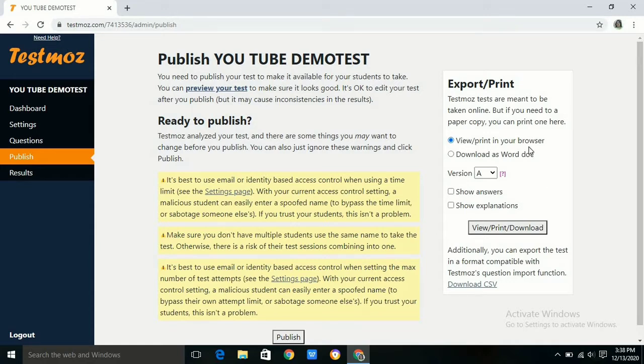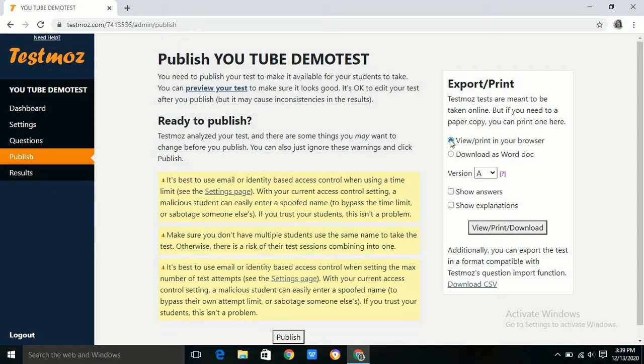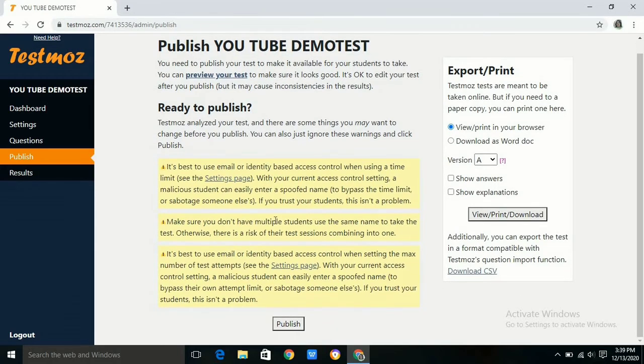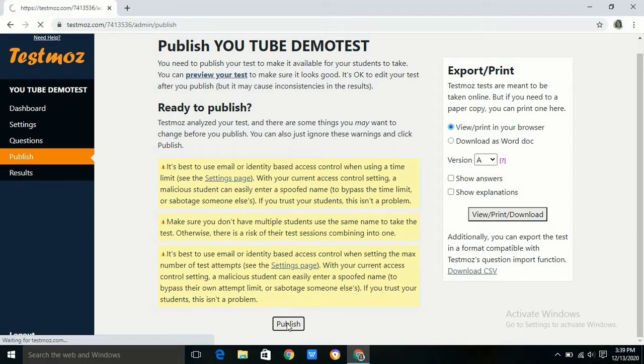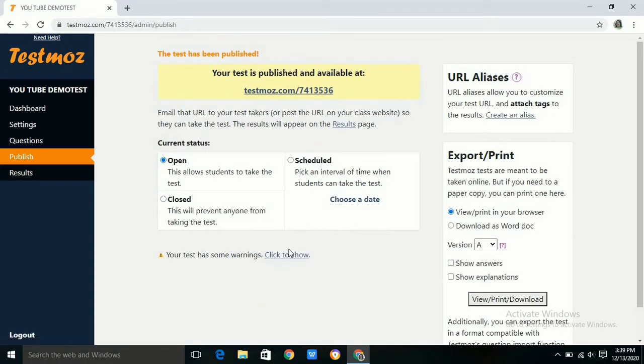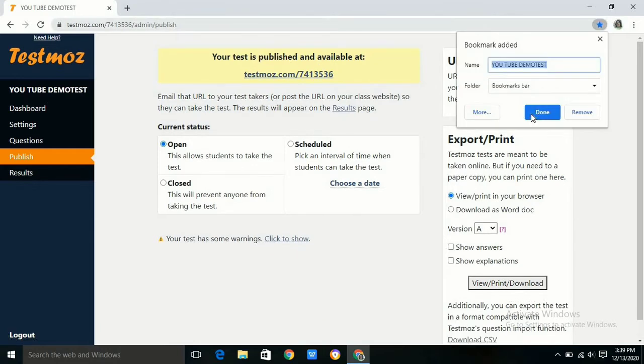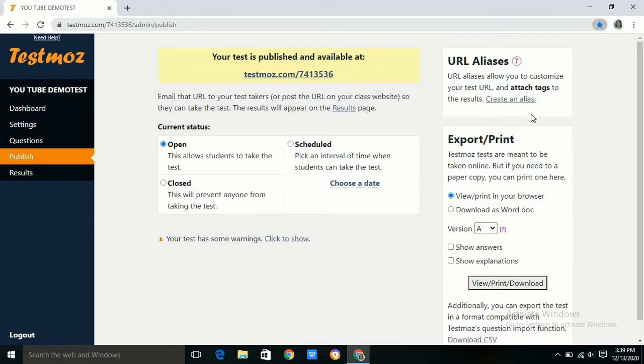After typing the questions, our test is ready to publish. We can publish the test and we will have an ID after publishing. We can use that Testmoz ID and share this ID with our students. By using this ID they can give the test. We can also download this test as a Word document and we can use it for future reference.